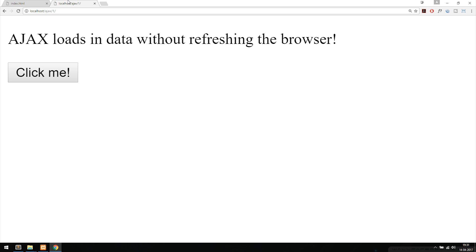But for now I'm just going to go ahead and show you what exactly AJAX can do. Inside the first tab here I'm not inside a server, so if I were to actually click the button, nothing happens.